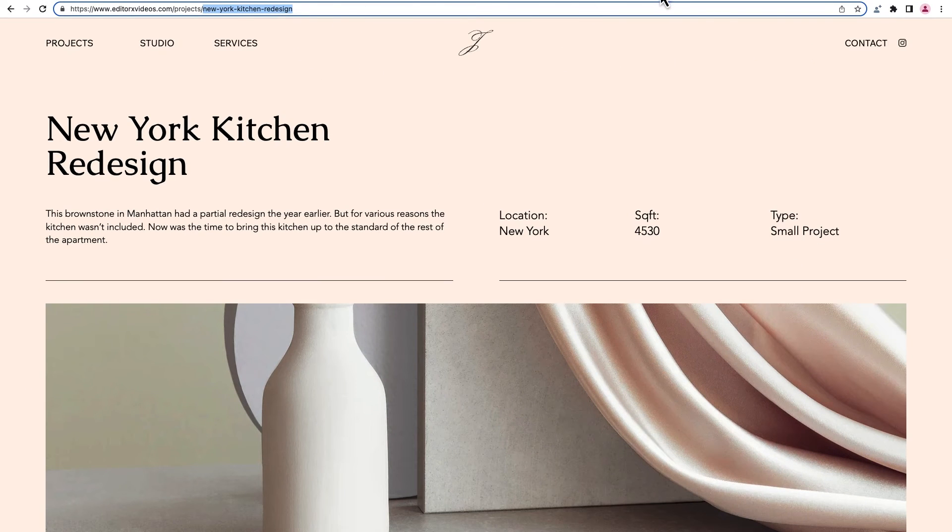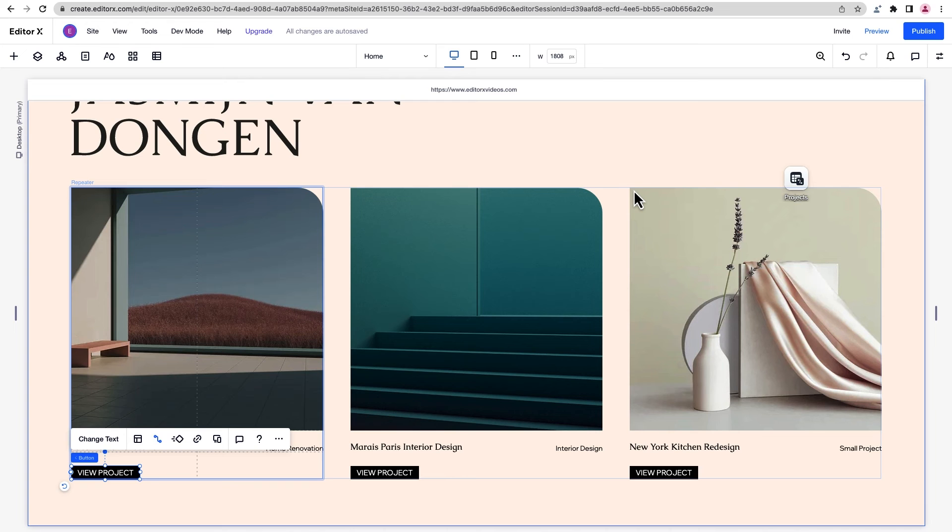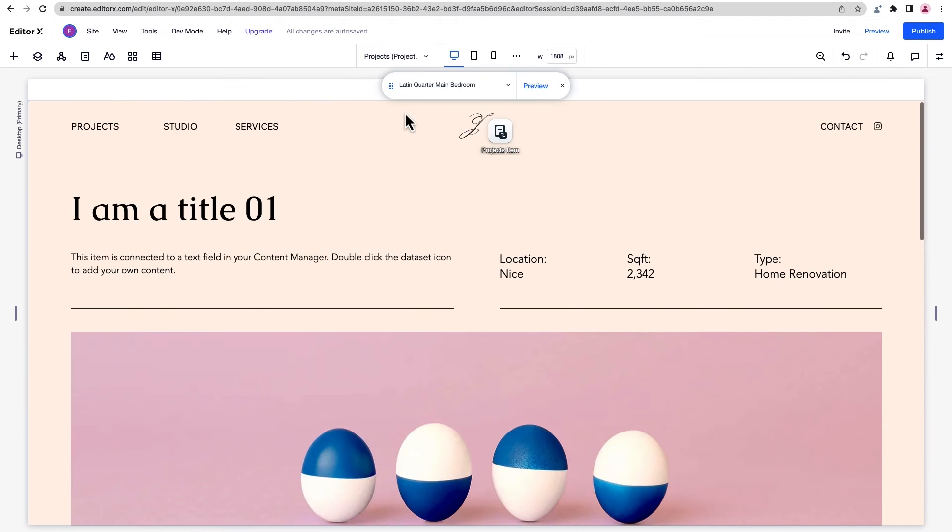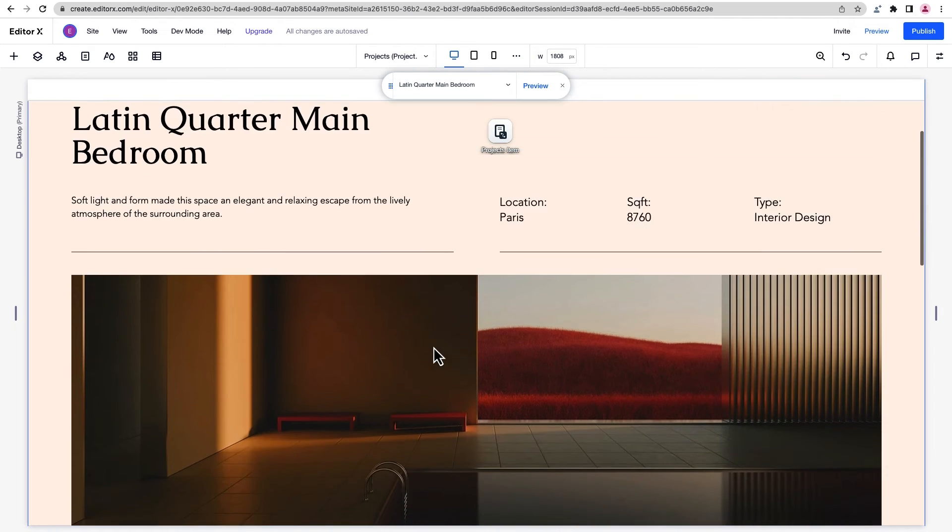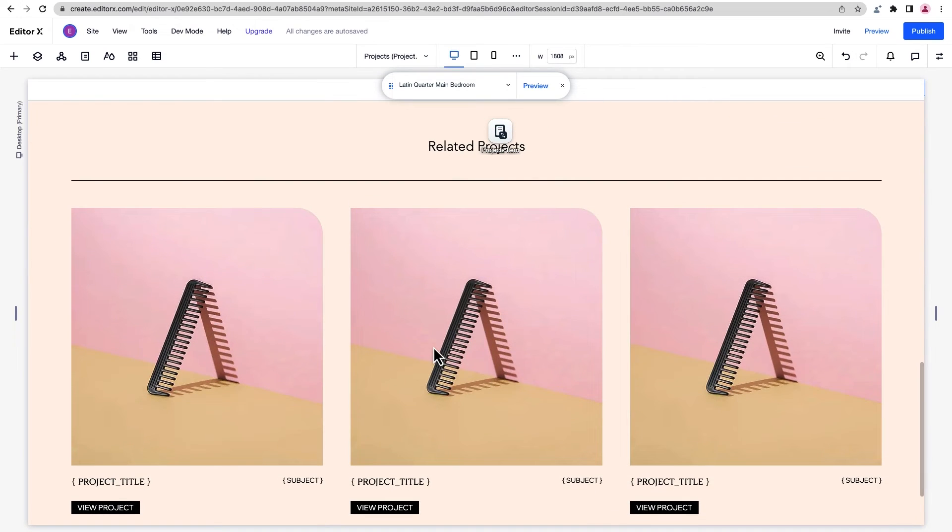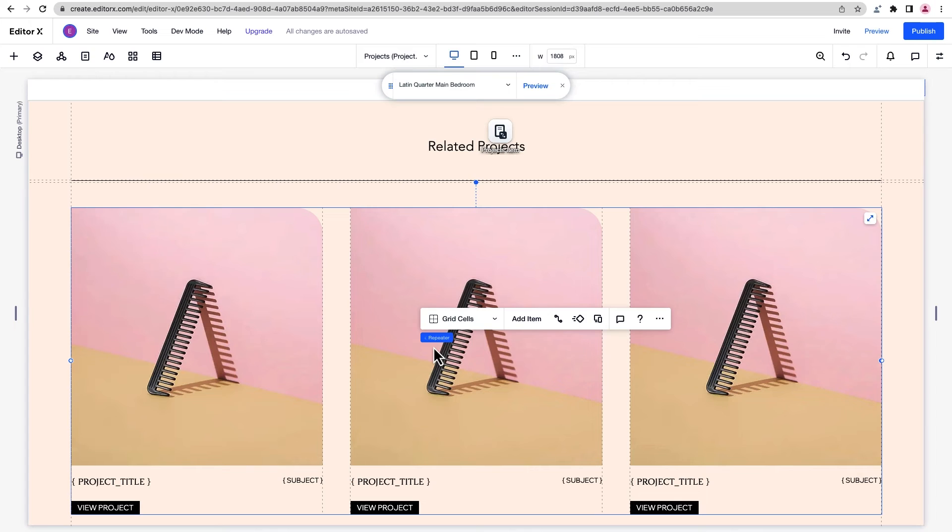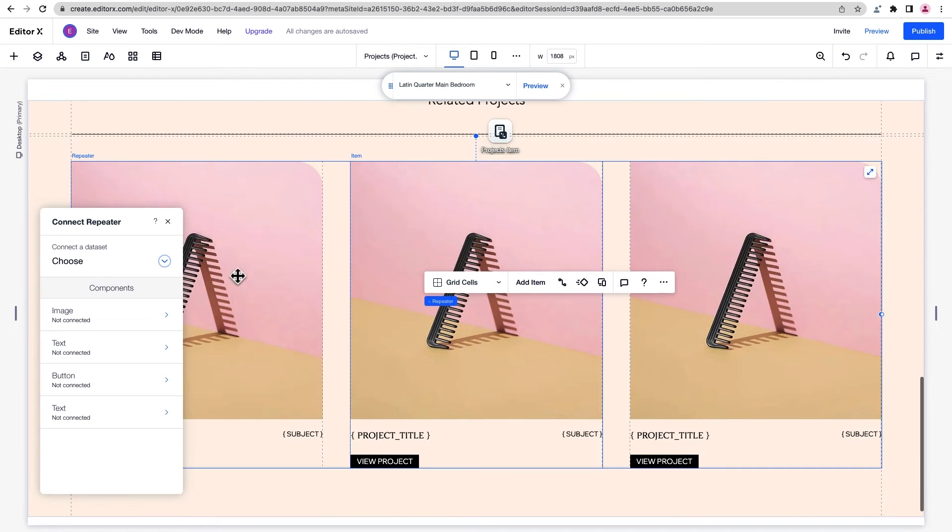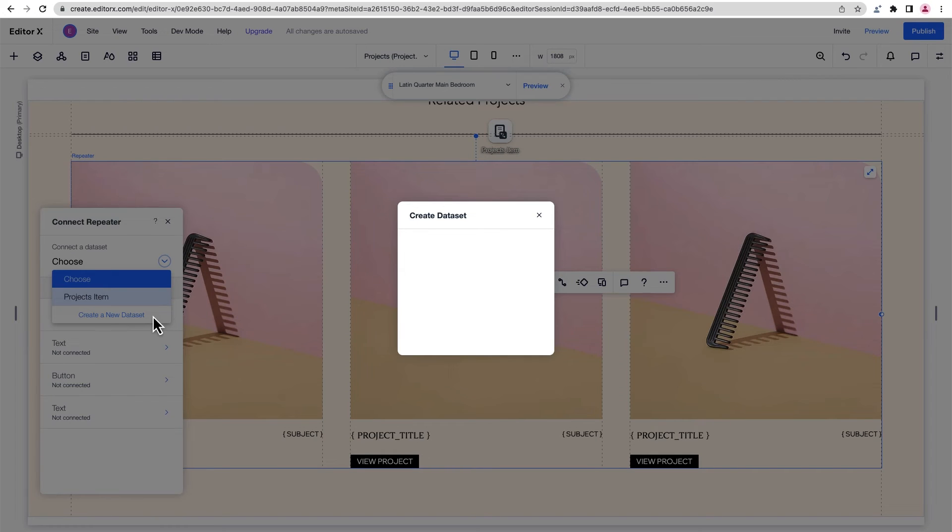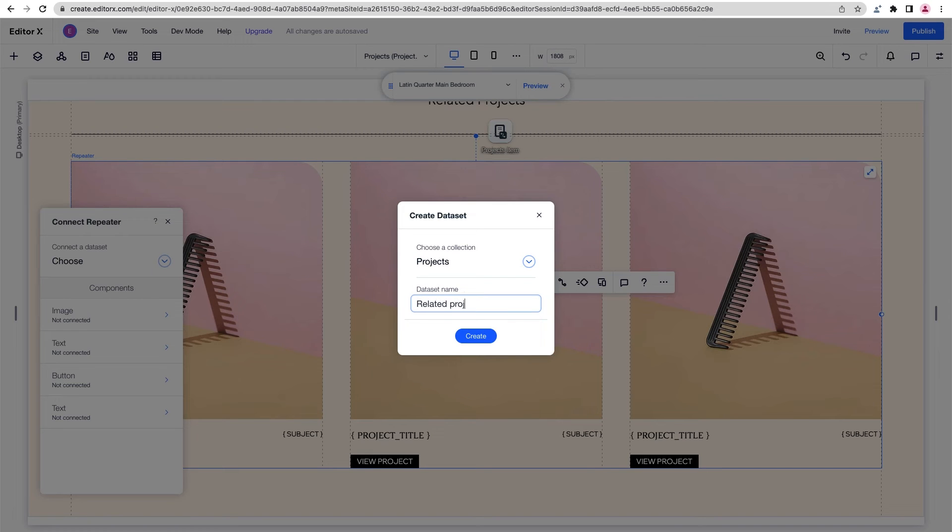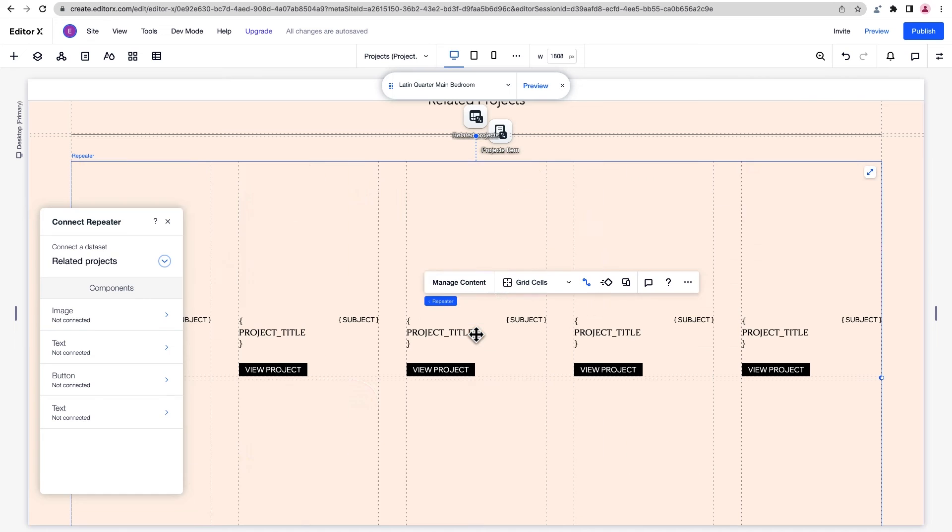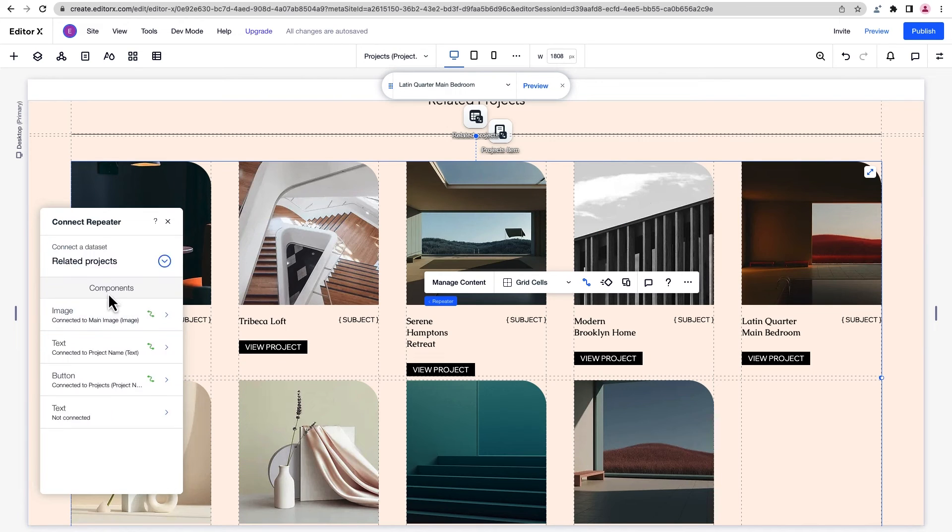Let's go back to the editor and see how else we can customize our dynamic page. We'll head to the related project section from earlier. We want this repeater to show projects that are the same project type as the one on the current page. This means we need to display multiple items from our collection. But we can't use the existing dynamic page dataset because it only has access to one item at a time. So we'll need to create another dataset that can access all the items in the project's collection. We'll name the dataset related projects and connect each item to its corresponding field.